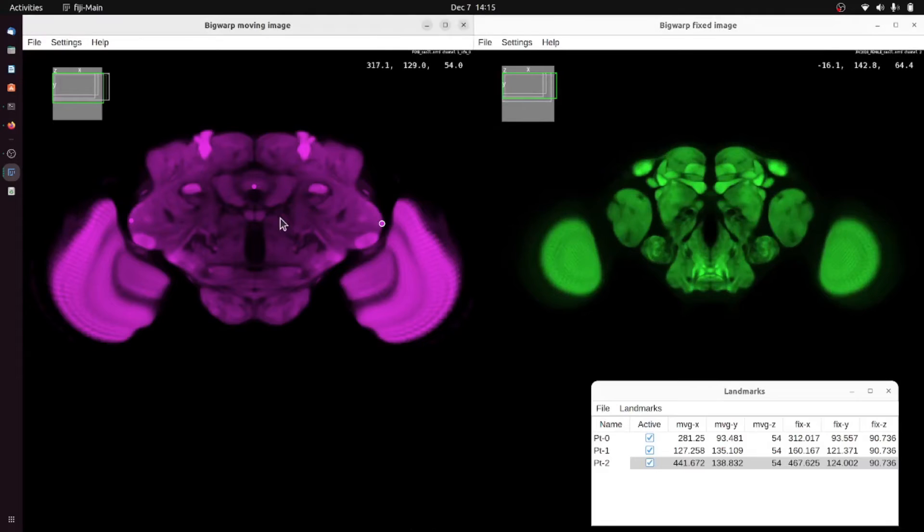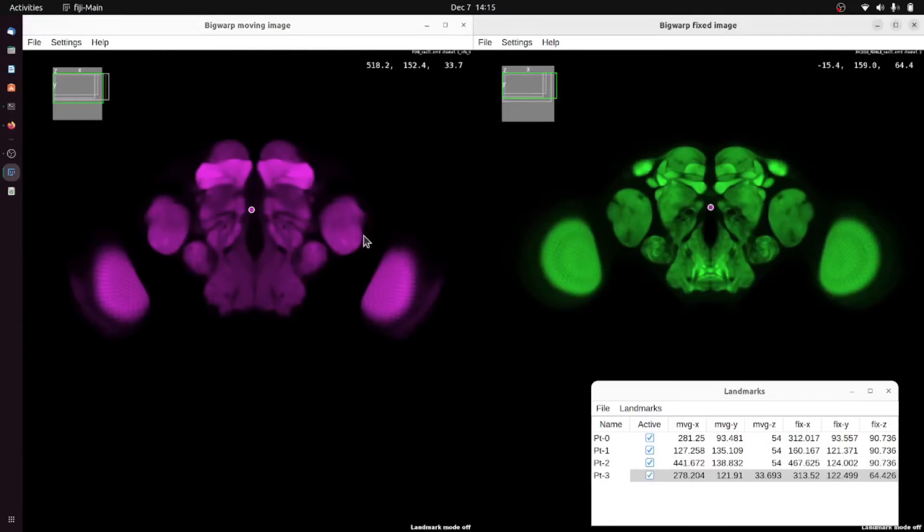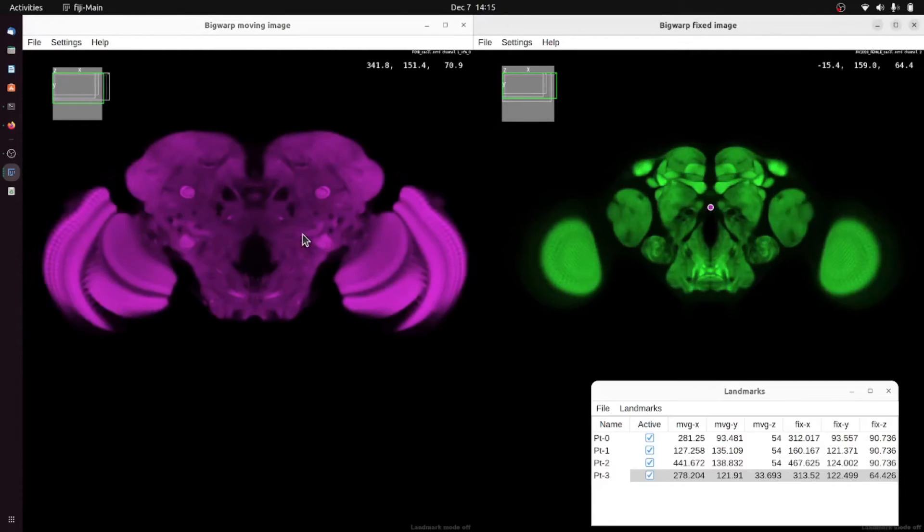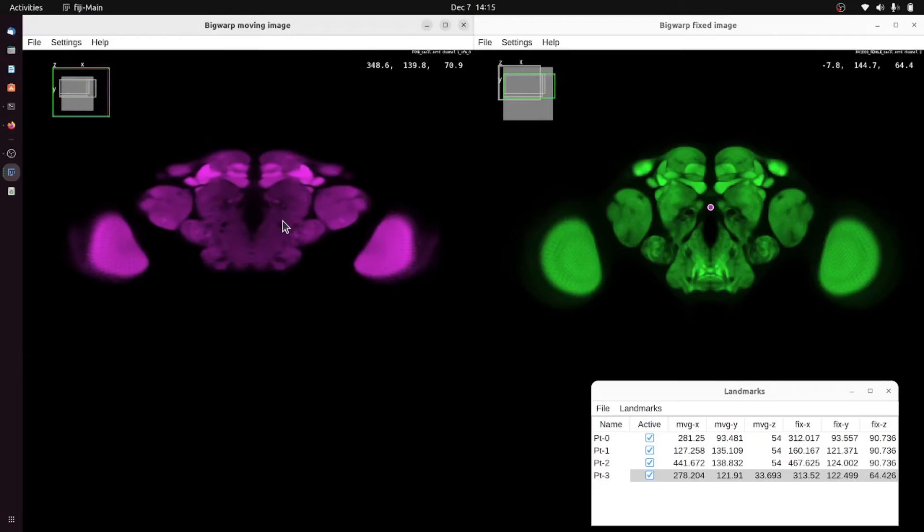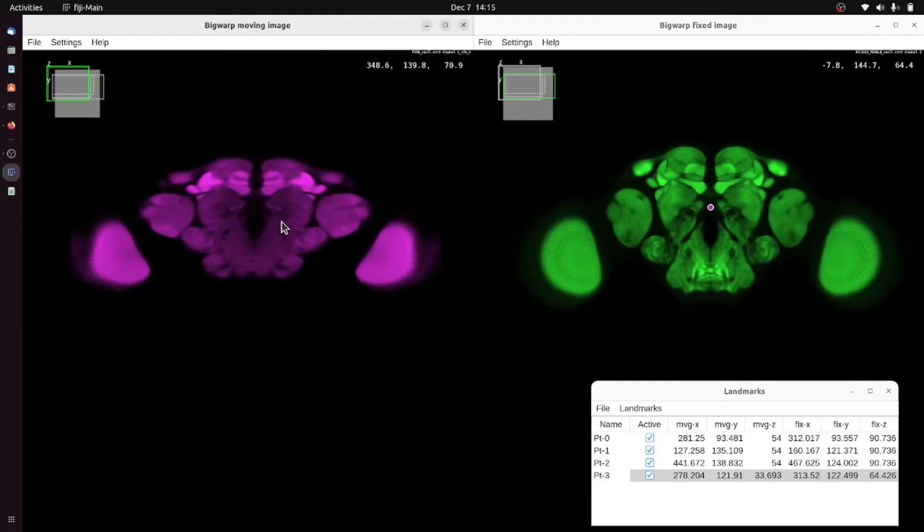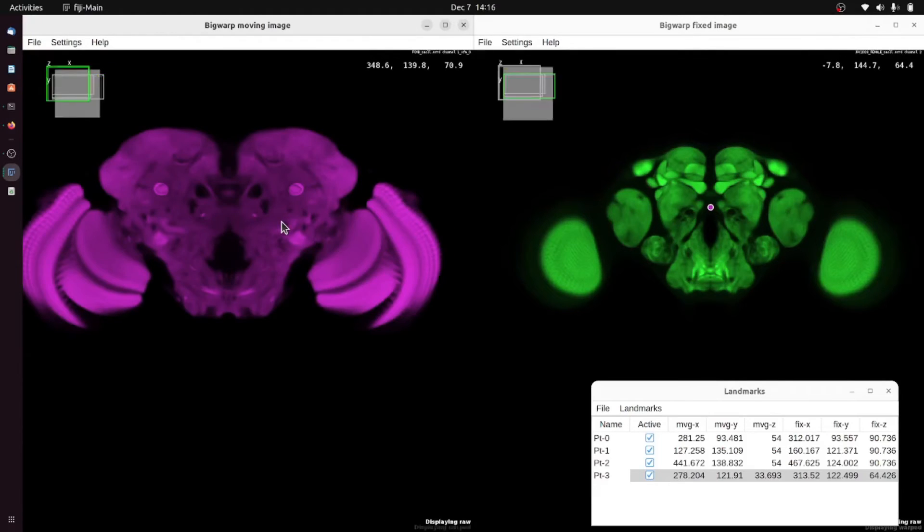Navigation is done using Big Data Viewer controls. Once a few points have been clicked you can press the T button to apply the transformation which we can see here has been applied. Pressing T toggles whether or not the transformation is applied.